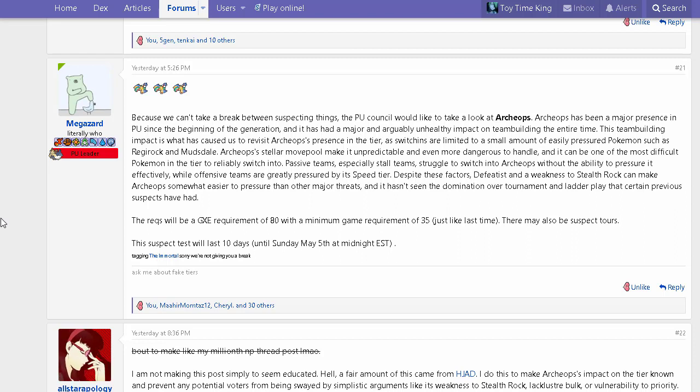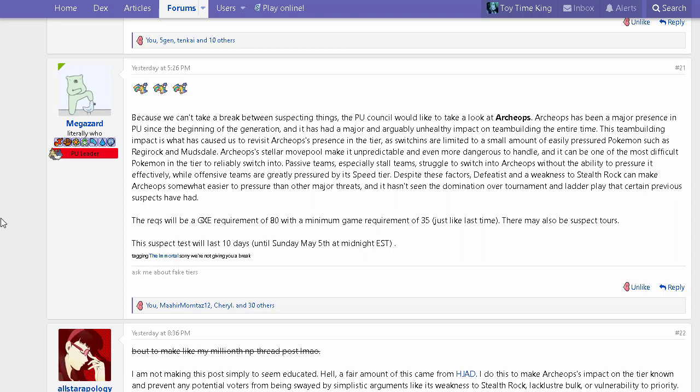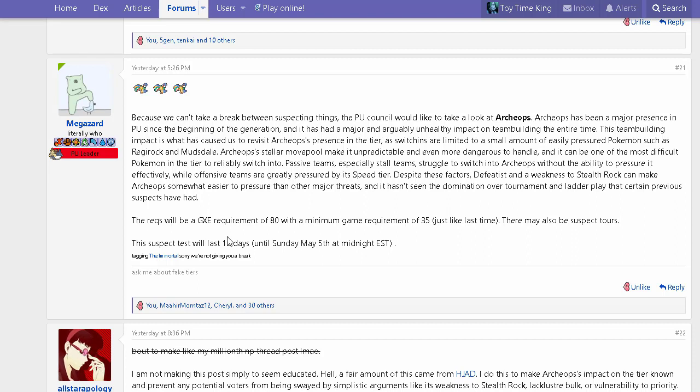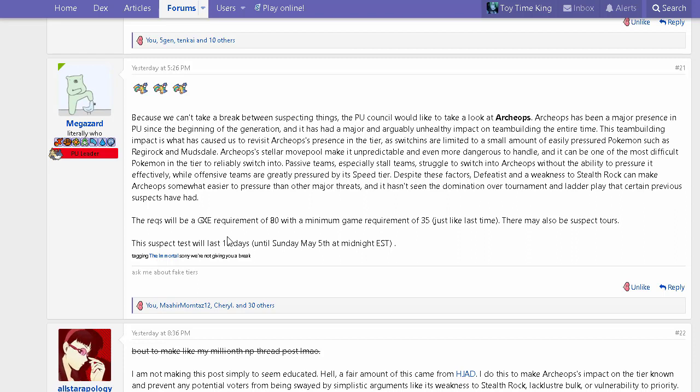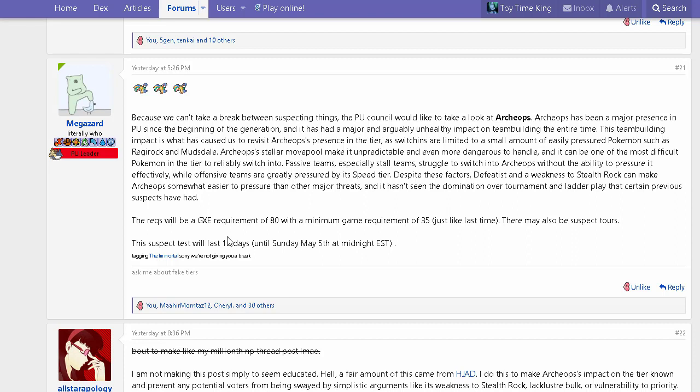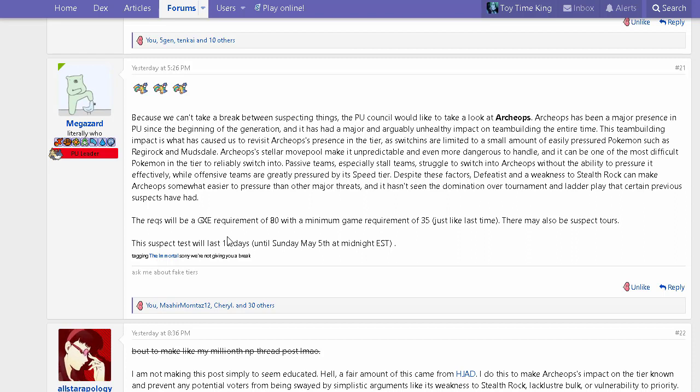Passive teams like stall struggle to switch into Archeops without the ability to pressure it. Stall PU, even if it's not as good as other stall tiers, is quite stall-based. Pokemon like Articuno and Audino just take a chunk from Archeops. Articuno doesn't want to be taking a potential Stone Edge, which links into the versatility of its movepool. You can run Taunt to stop setup mons like Clefable, and Stone Edge is your strong STAB along with Acrobatics which is quite spammable, making it a huge threat.